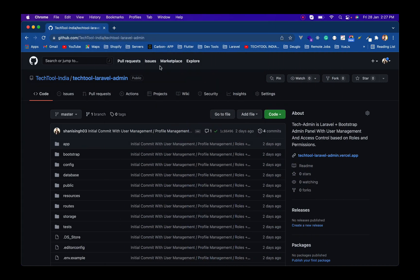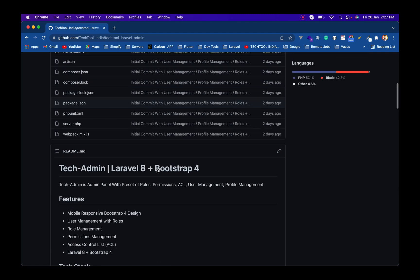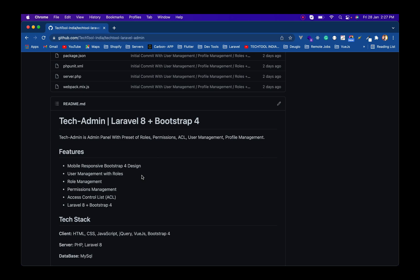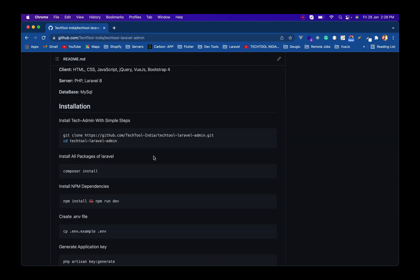We have this repository called Tech Tool Laravel Admin on GitHub. It is an open source repository and I will put the link in the description. The repository includes mobile responsive Bootstrap design, user management with roles, role management, permissions management, access control list, and it is based on Laravel 8.